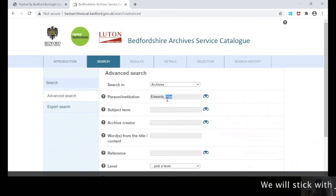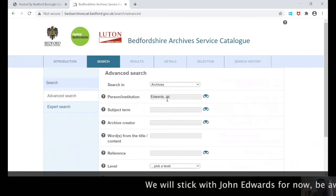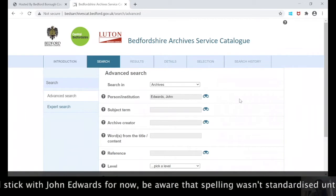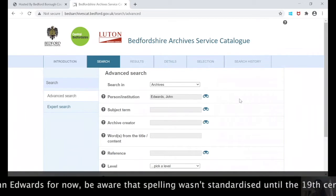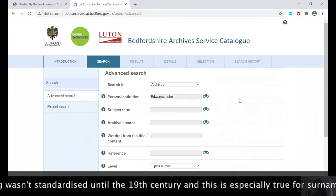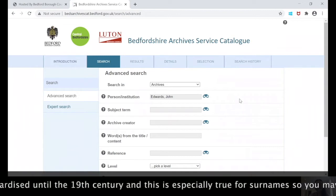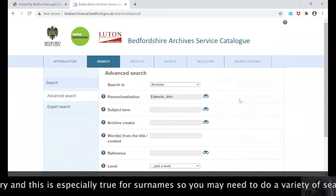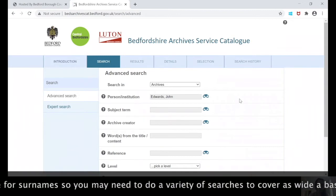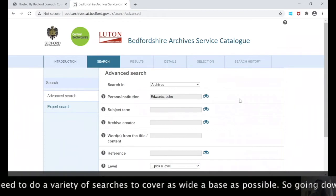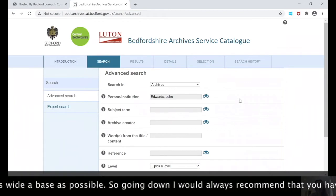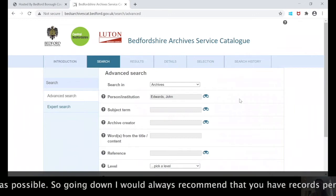We'll stick with John Edwards for now. At this point you may need to be aware that spelling wasn't standardized until the 19th century, and this is especially true for surnames, so you may need to do a variety of searches in order to cover as wide a space as possible.